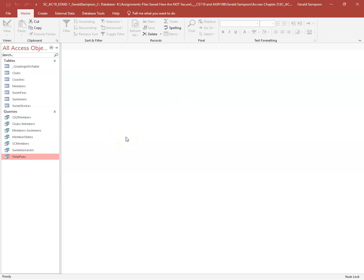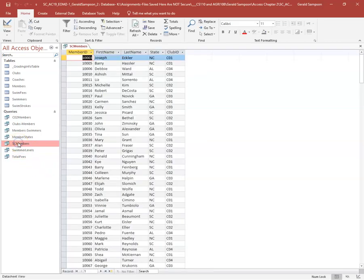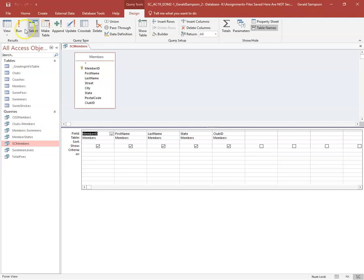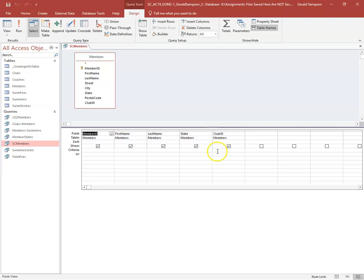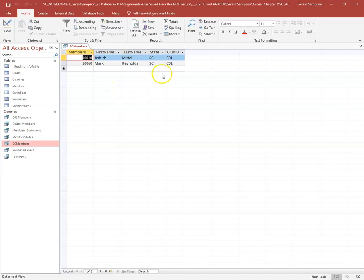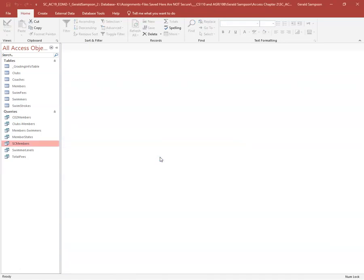Step five: open the SC Members query. I need to find all members with Club ID CO1 and state South Carolina. I run it first to see the data — there's CO1 in the Club ID field and SC in the State field. Back in Design view, I add 'C01' under Club ID criteria and 'SC' under State criteria. When I run it, I see only those records. Save.